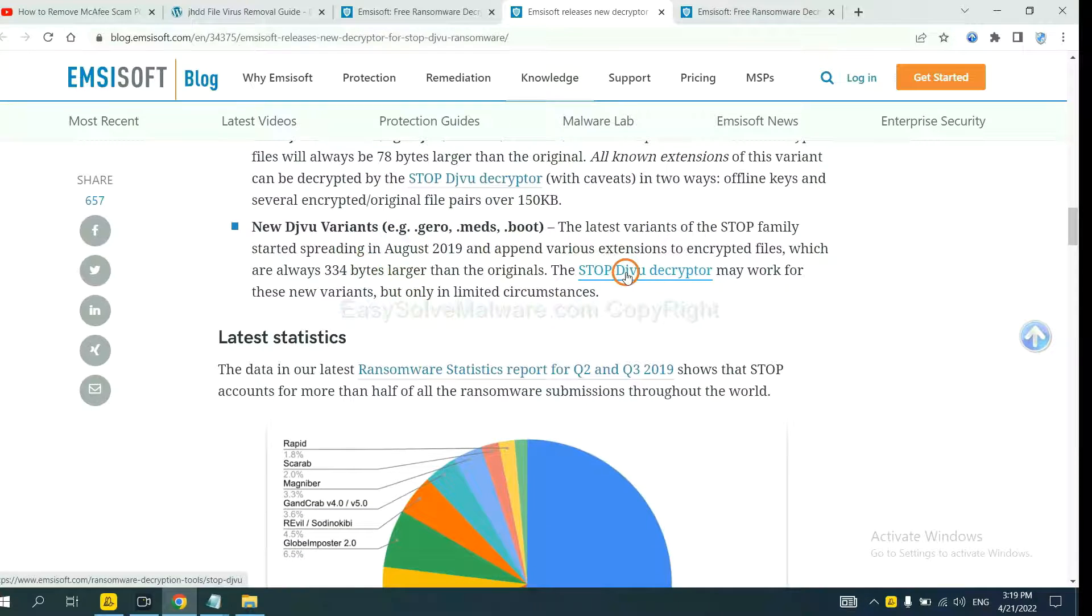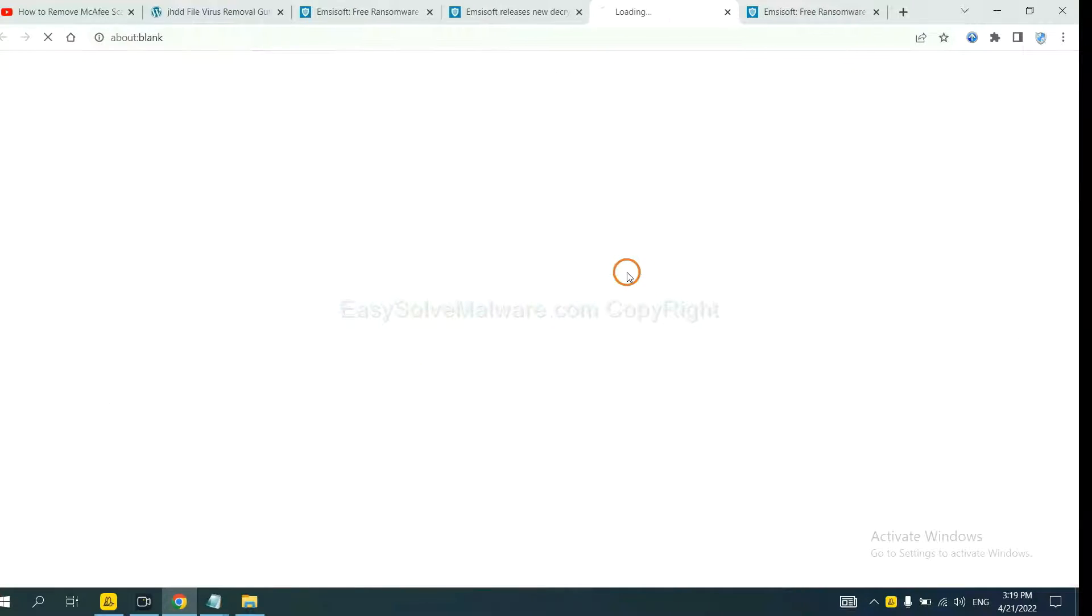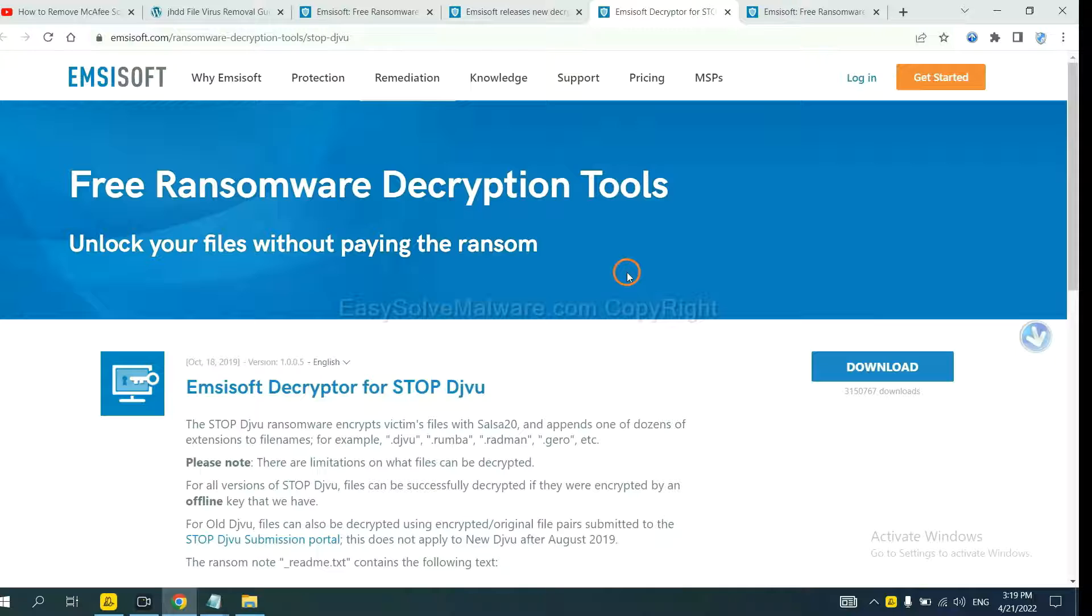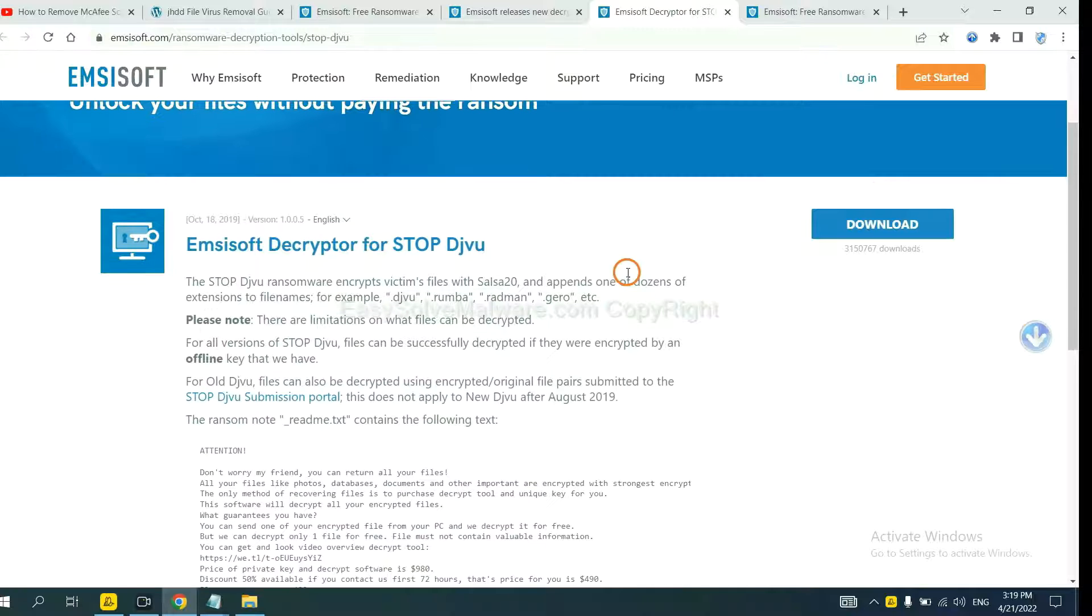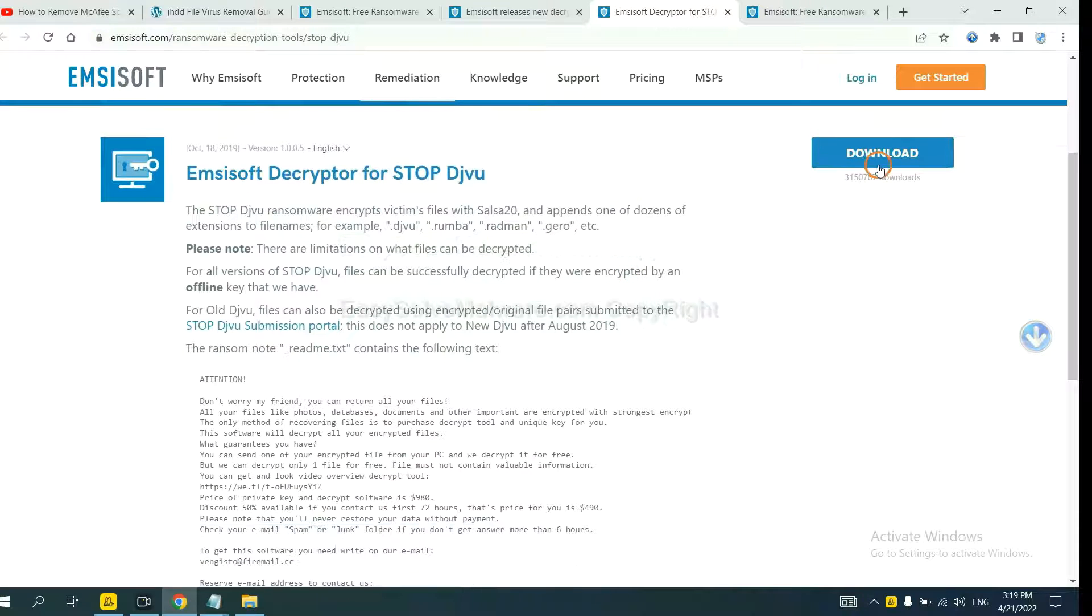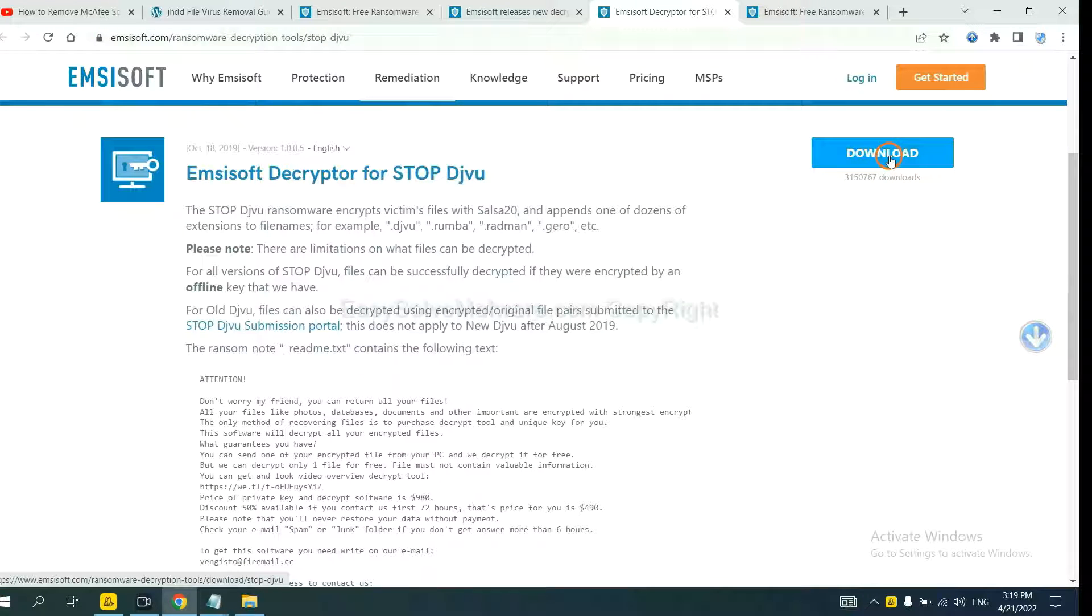Select one and download. Then see if it can decrypt your files.